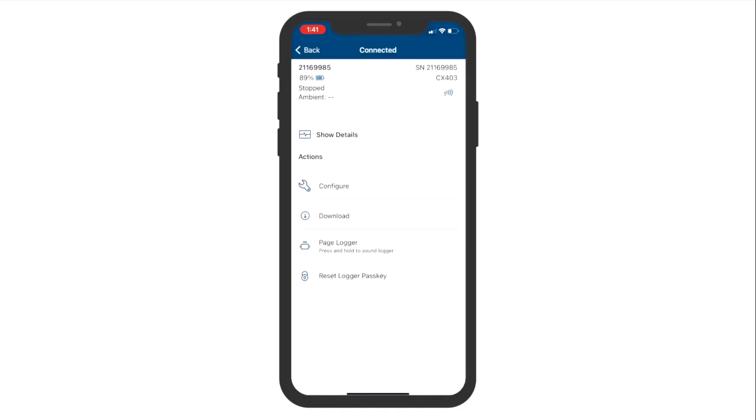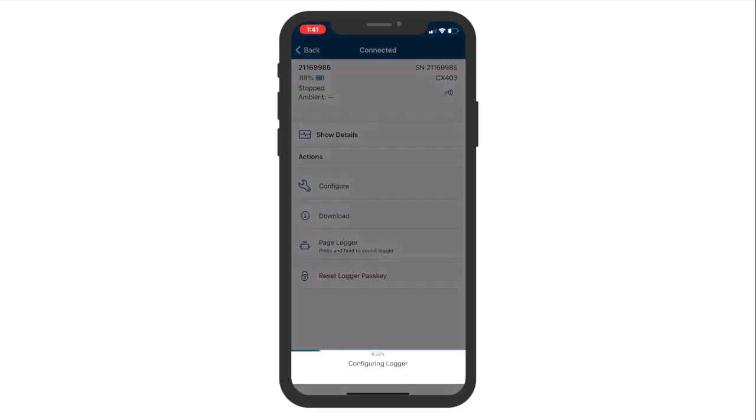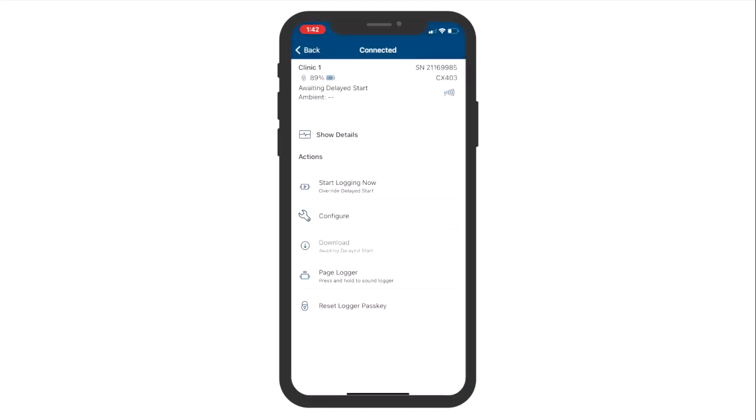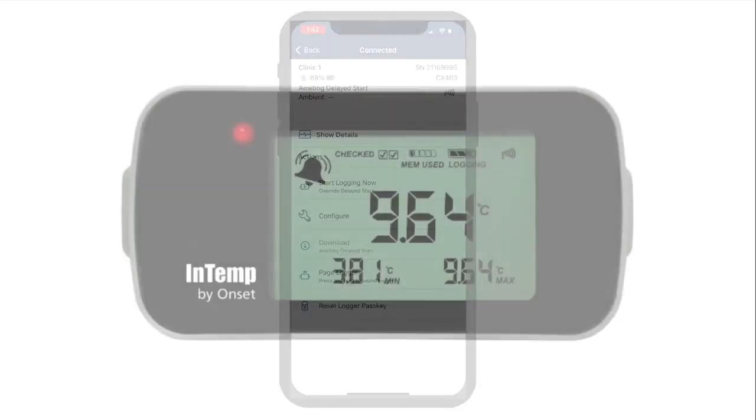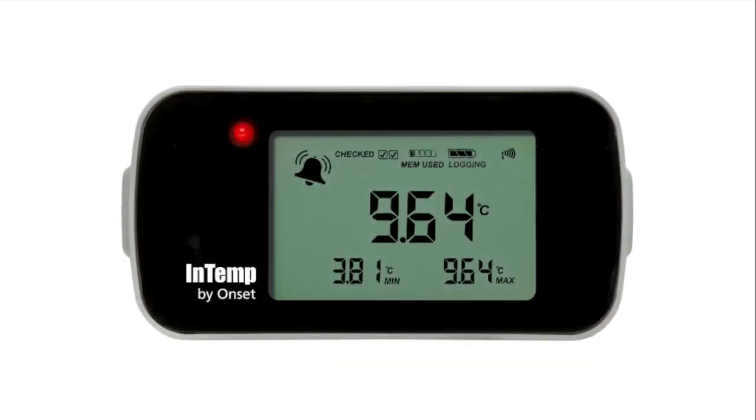After tapping Start, a loading bar will appear to indicate that the configuration is taking place. The phrase Logger Configuration Complete will appear on your screen once the logger has finished configuring and is ready to start collecting data. Once the logger begins to record data, you will see the current temperature and other status information on the screen of the logger.